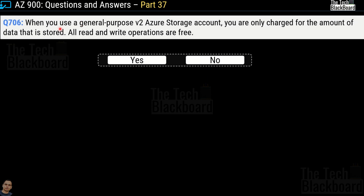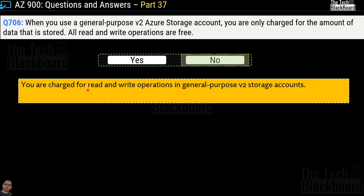Question 706: When you use a general purpose version 2 Azure storage account, you are only charged for the amount of data that is stored, and all read and write operations are free. Yes or no? The correct answer is no. You are charged for read and write operations in general purpose version 2 storage accounts.